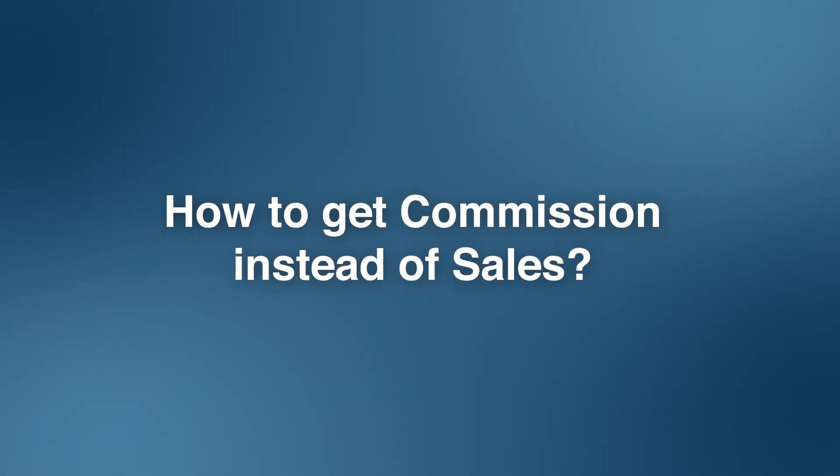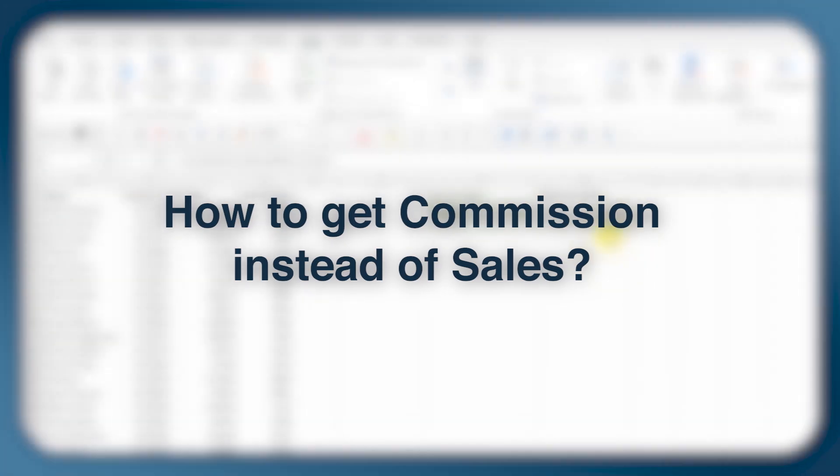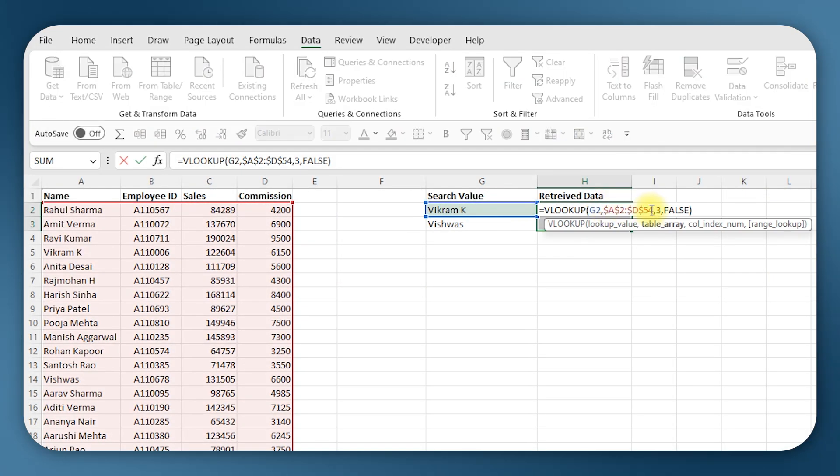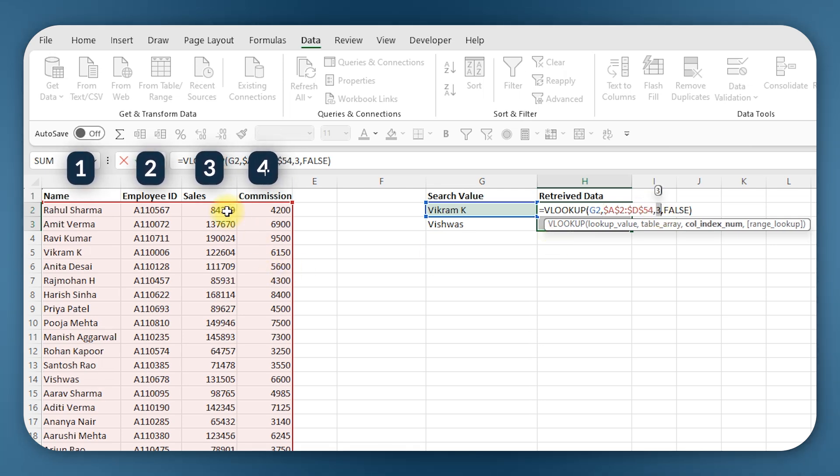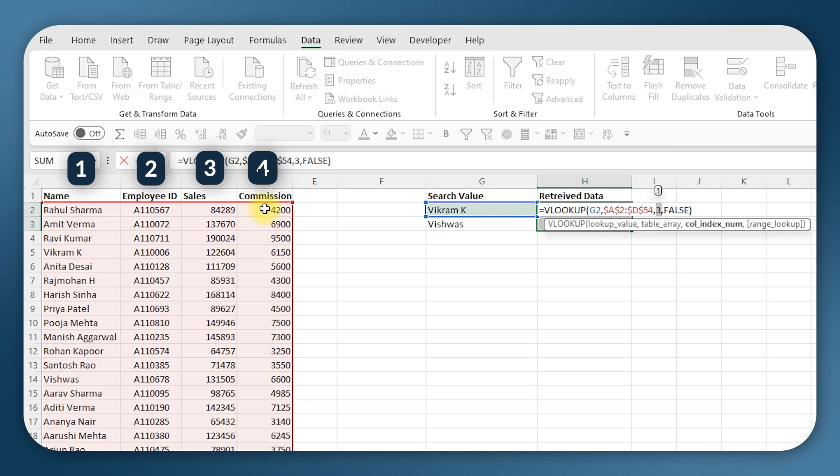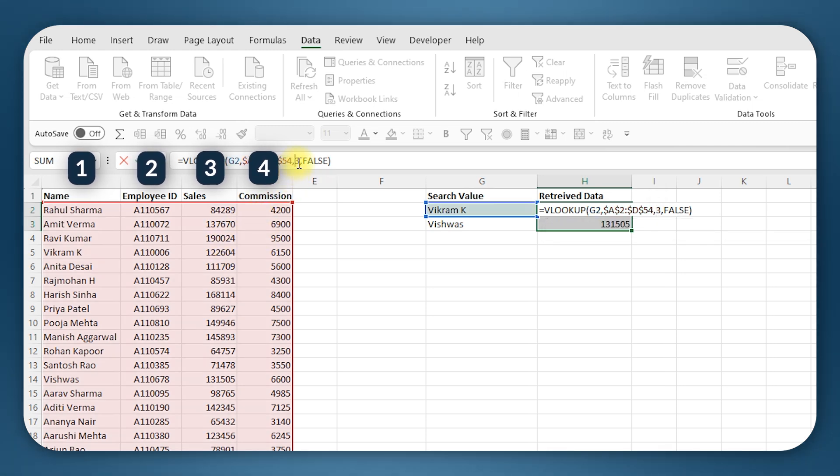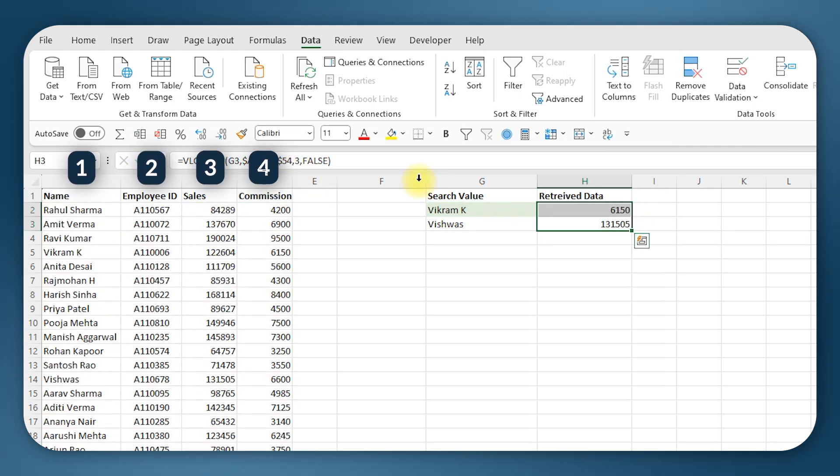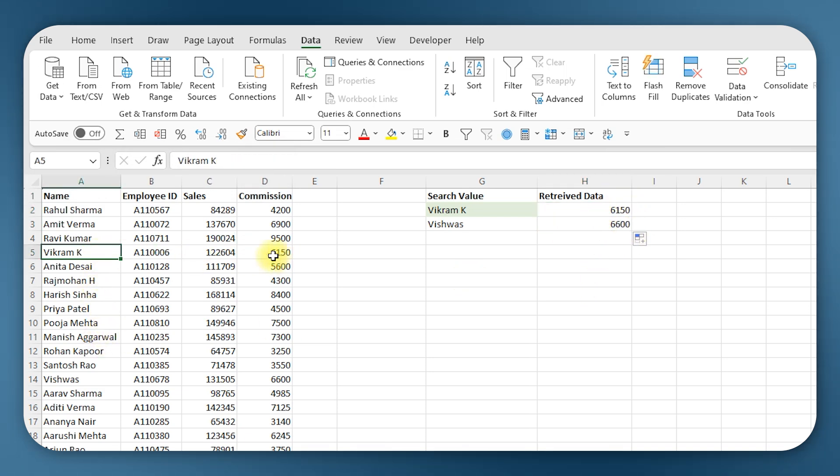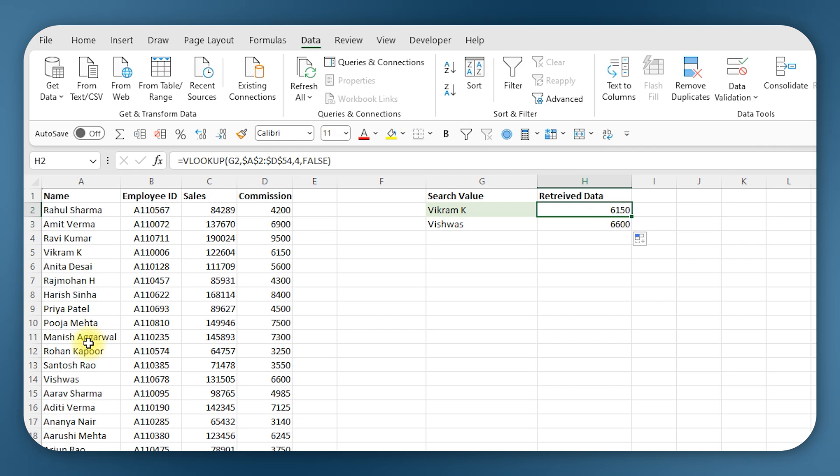Now what if I want commission data for these two people? Here we entered 3, so we were getting sales data which was in the third column of the table. So if we want commission, we will have to enter 4 because that is the fourth column in the table. So if I make it 4, I'll just copy it down, and you see I'm getting Vikram's commission data 6,150 and Vishwas's data 6,600.